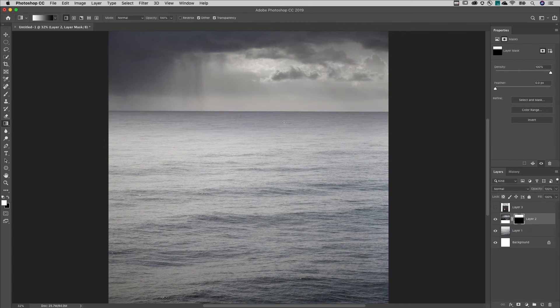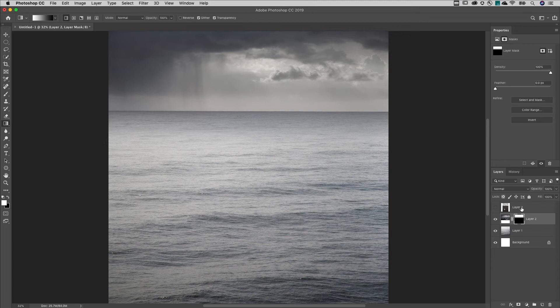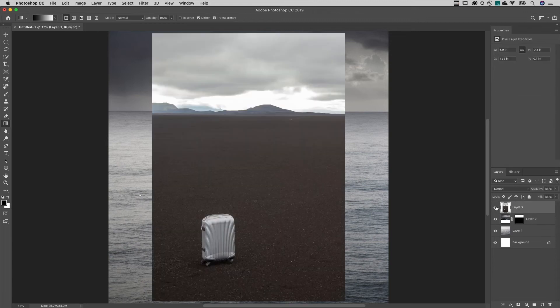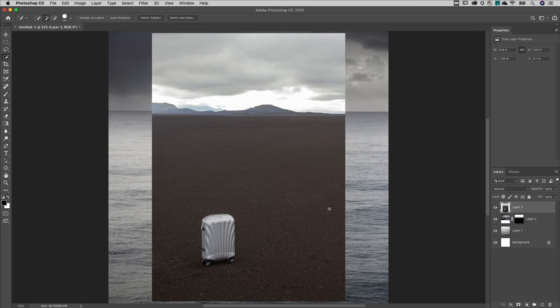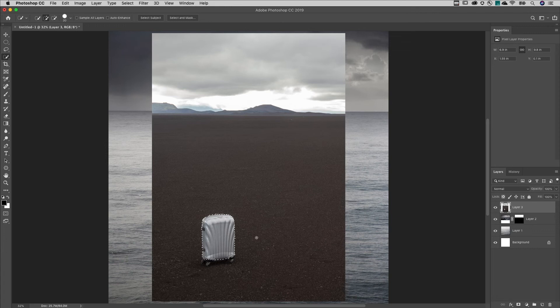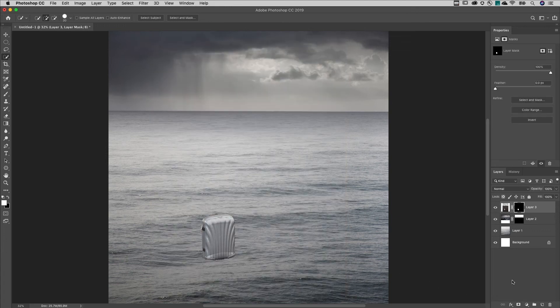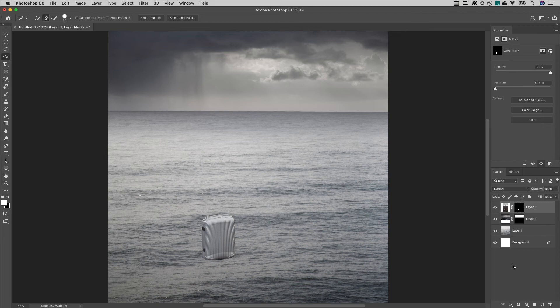A second method for compositing images is to first make the selection and then add the layer mask. I'll target the layer and make it visible. Tap the W key to select the Quick Select tool and click and drag over the suitcase to select it. Then I'll click the Add Layer Mask icon at the bottom of the Layers panel. Photoshop automatically creates a mask based on that selection.